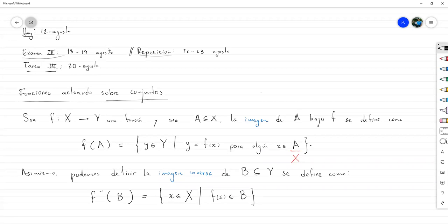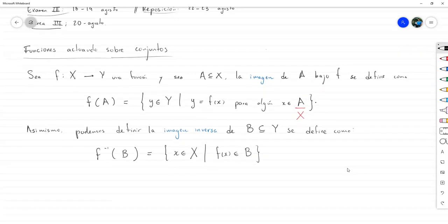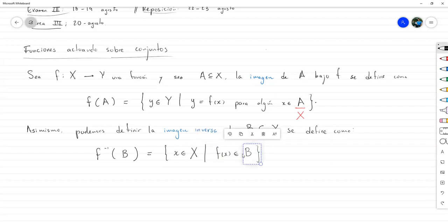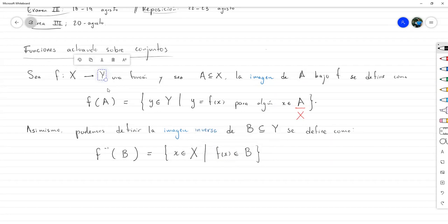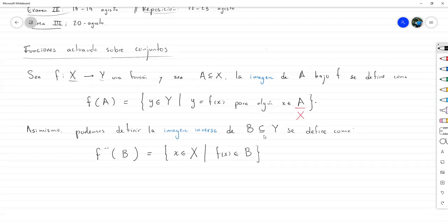El conjunto B tiene que ser un subconjunto de Y. Porque si no, ¿cómo podríamos escribir esto? La imagen de x, f(x), tiene que ser igual a un elemento del conjunto B. Pero sabemos que estas imágenes van a ir a caer siempre al conjunto Y. Entonces, necesariamente el conjunto B tiene que ser un subconjunto del codominio. Siempre que hablemos de imagen inversa va a ser de un subconjunto del codominio, y cuando hablemos de la imagen va a ser un subconjunto del dominio.